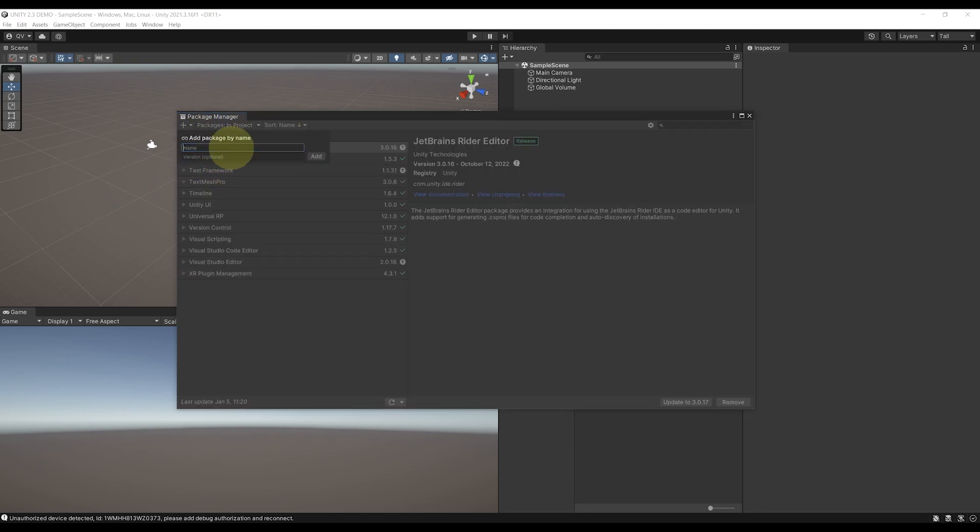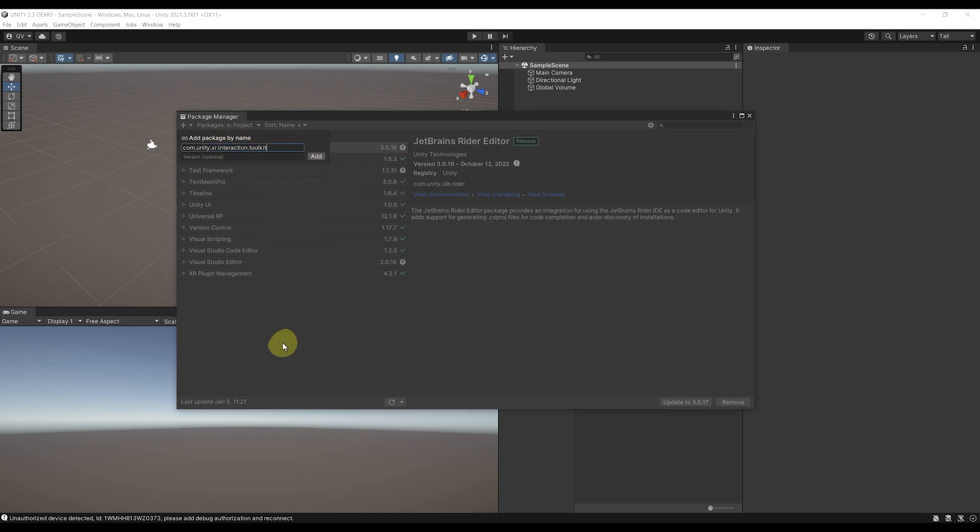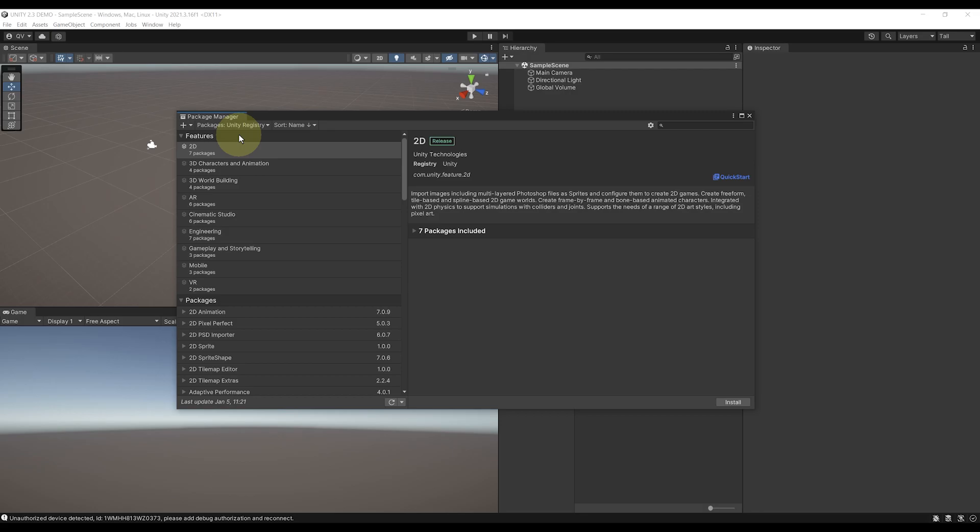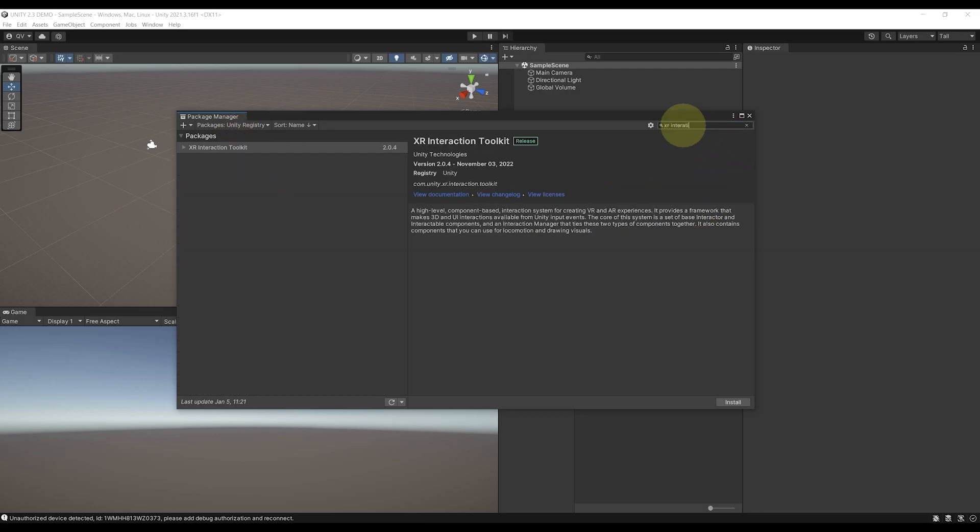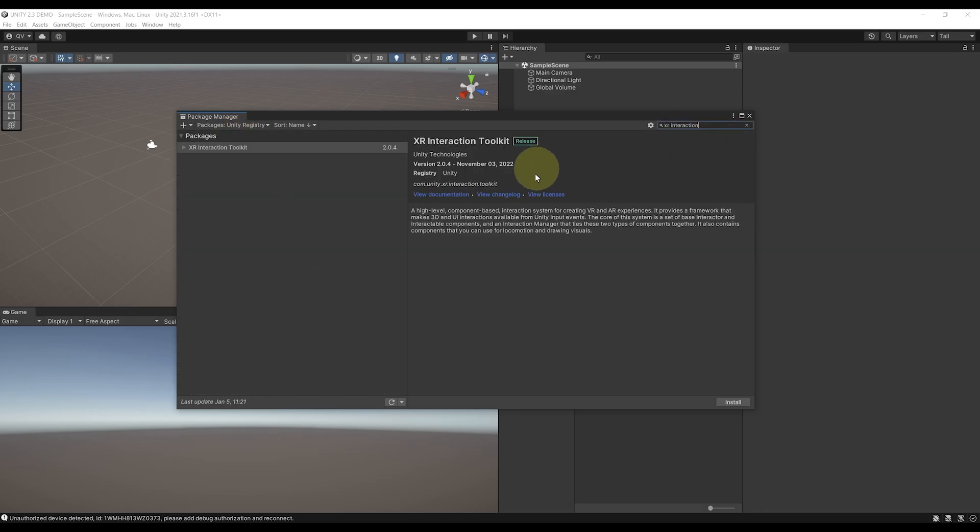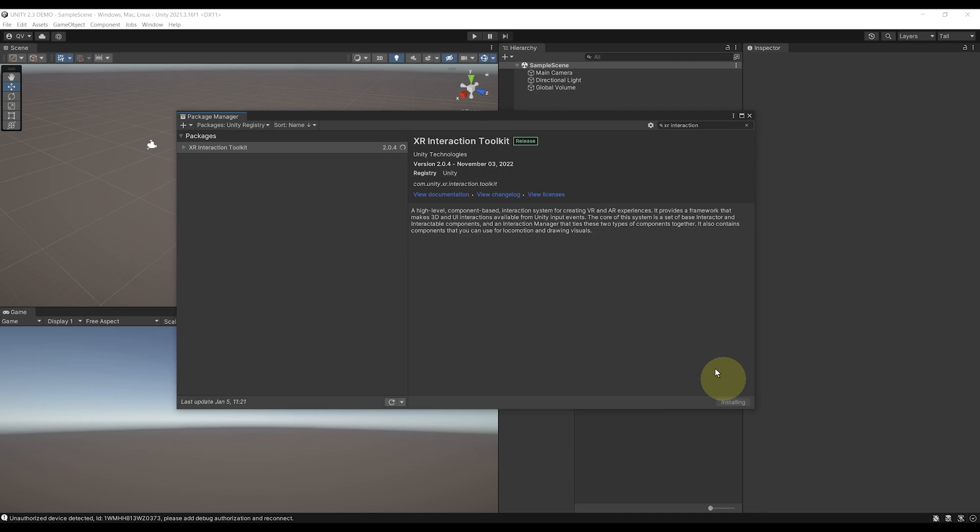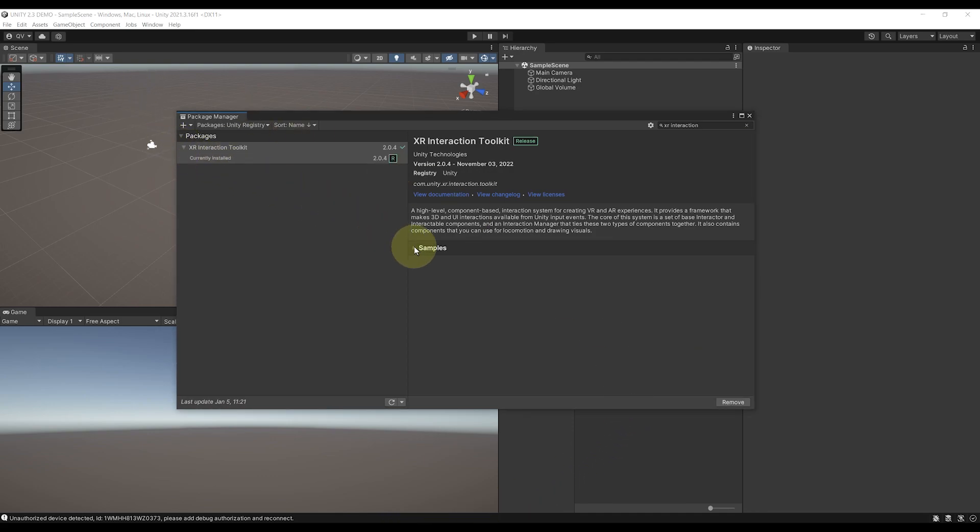And type here com.unity.xr.interaction.toolkit. Or the other way is to select here Unity registry and search for XR Interaction Toolkit, and click on install. Either method, this will make it download the XR Interaction Toolkit in your project.